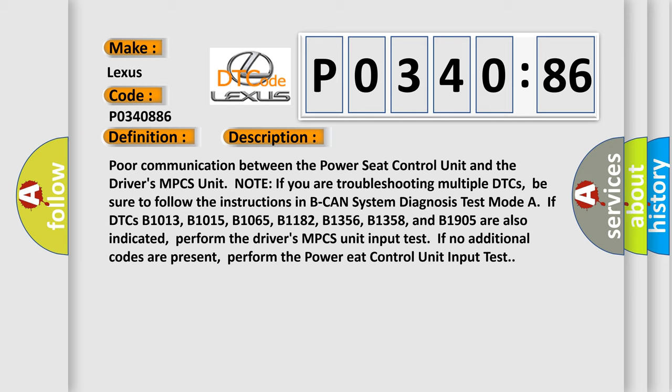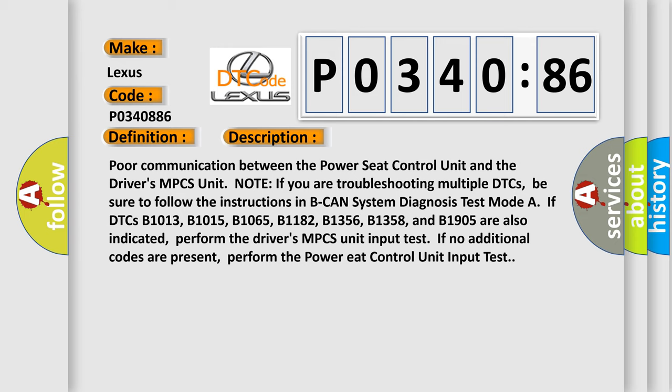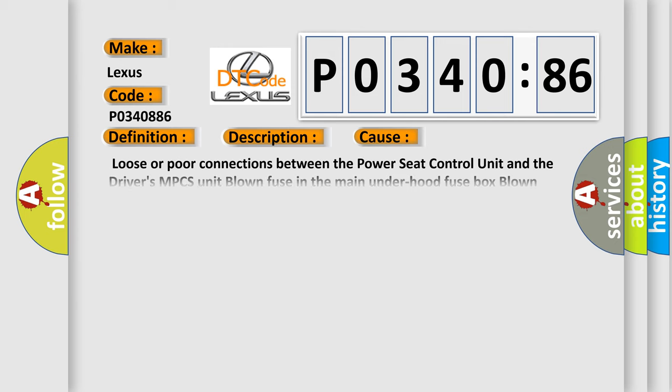Loose or poor connections between the power seat control unit and the driver's MPCS unit. Blown fuse in the main under hood fuse box. Blown fuse in the under dash fuse or relay box. Faulty ground open or short condition between the power seat control unit and the driver's MPCS unit. Faulty driver's MPCS unit. Faulty power seat control unit.